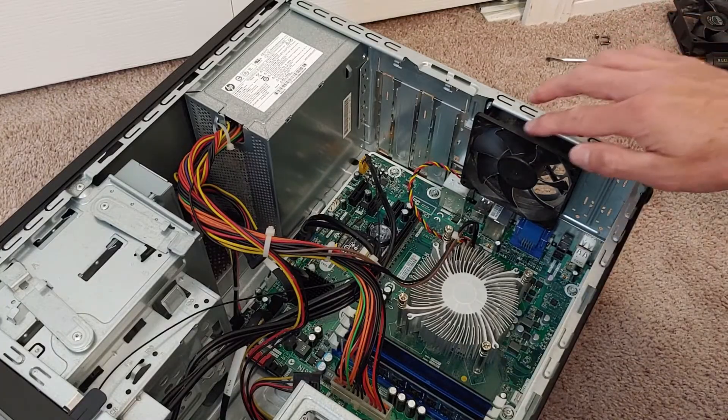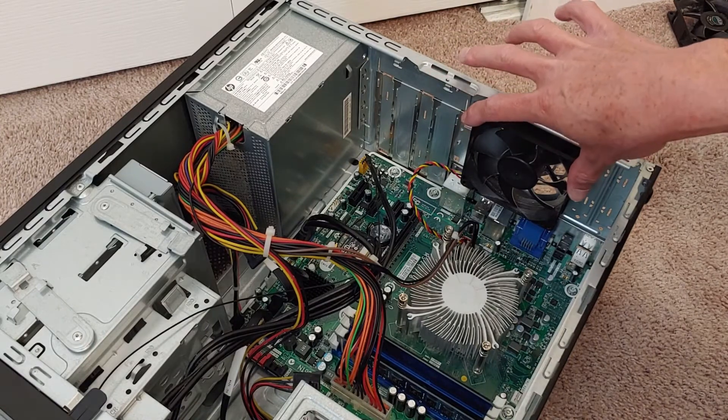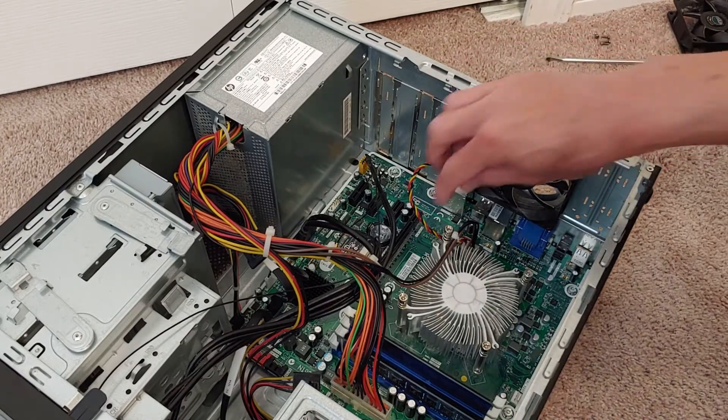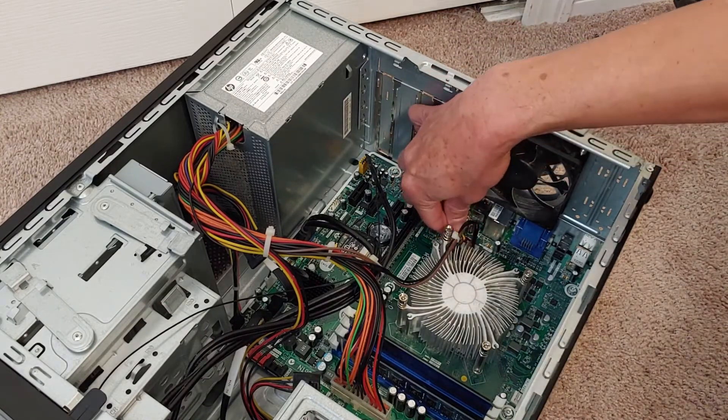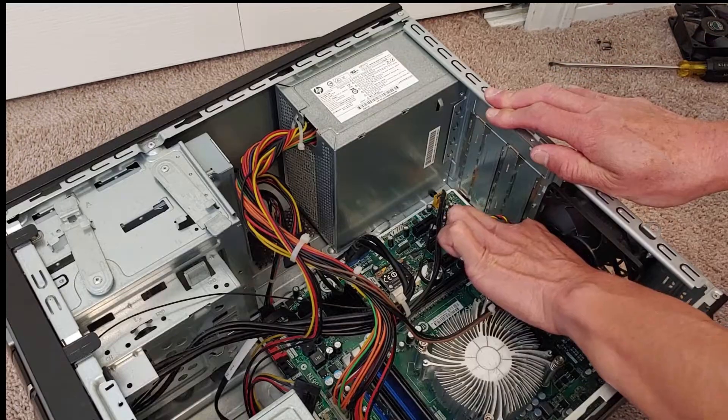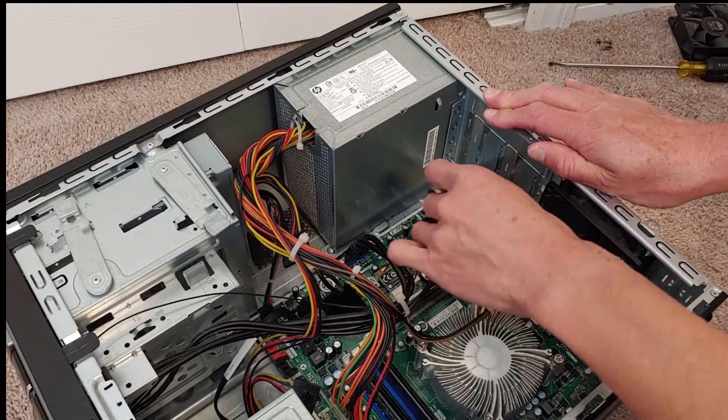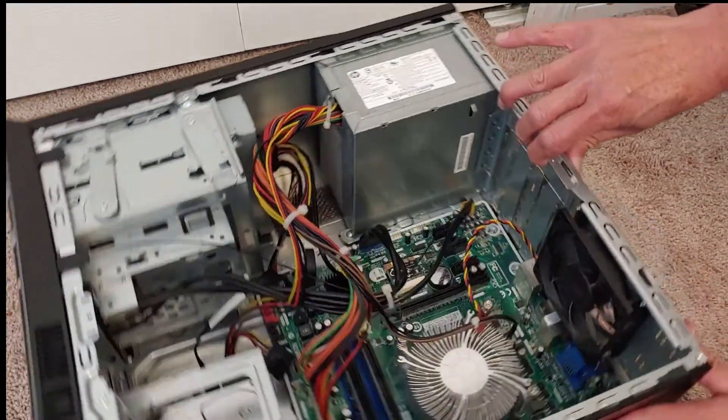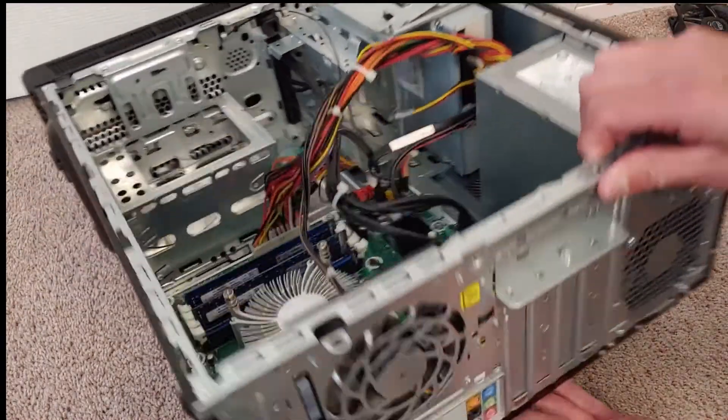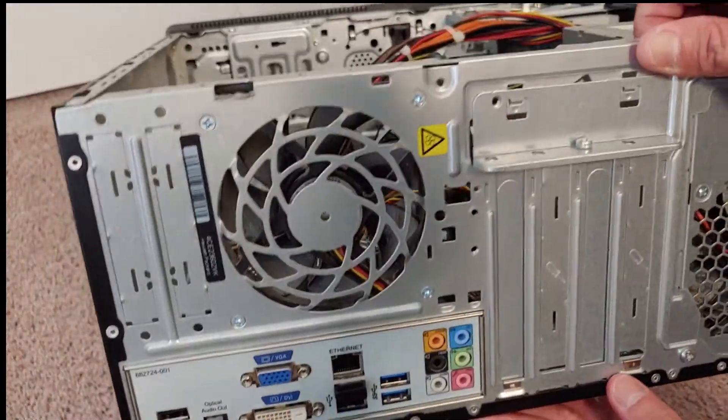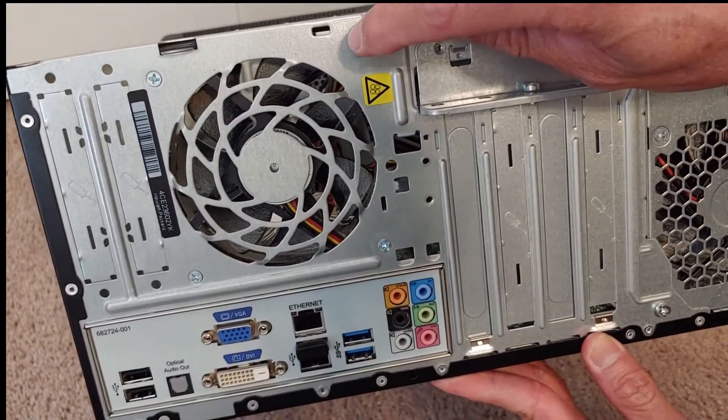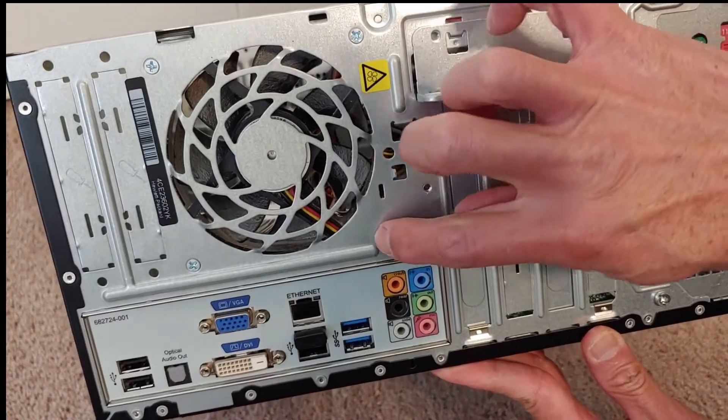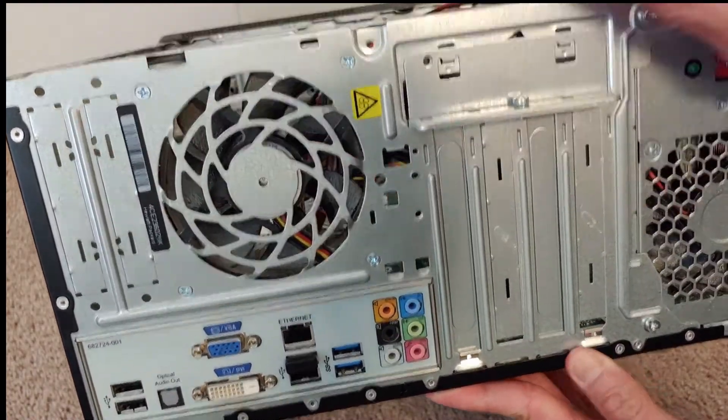Let's assume this fan is the one that died on you and you need to change it. All you got to do is unplug it back here. There we go. Unplug that. Turn it around. And we've got four screws holding the fan in: one, two, three, and four.